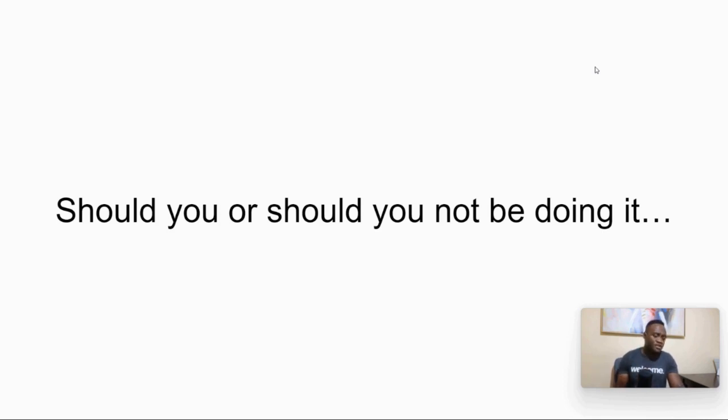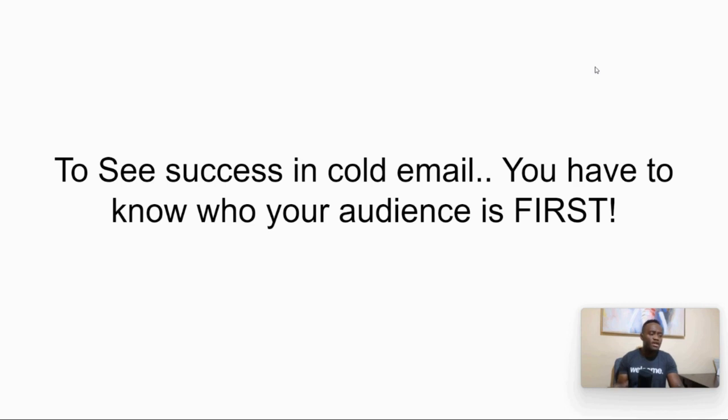But we do cold email for the most part. Our clients, on the other hand, some of them do cold texting. But for our personal business, we just don't do cold texting. Even though if we did cold texting, we would have a higher opt-in rate and a higher appointment show ratio. I'm still like, no, I just like email. Okay, so. But what is it? Should you or should you not be doing it? So another thing is, should you or should you not be cold emailing? To see success in cold email, you have to know who your audience is first. Okay, that's very important. You have to know who you're trying to sell to.